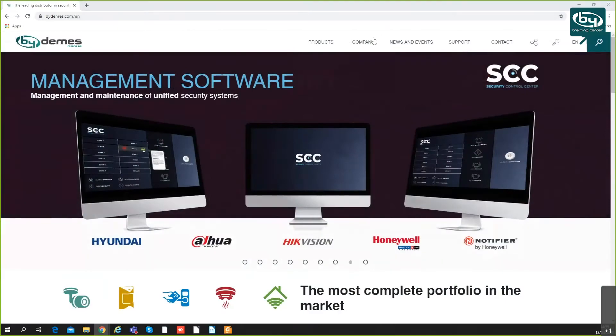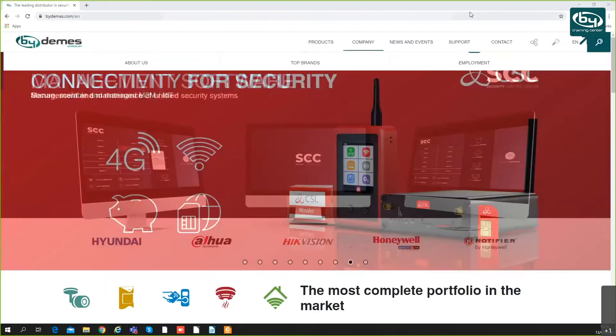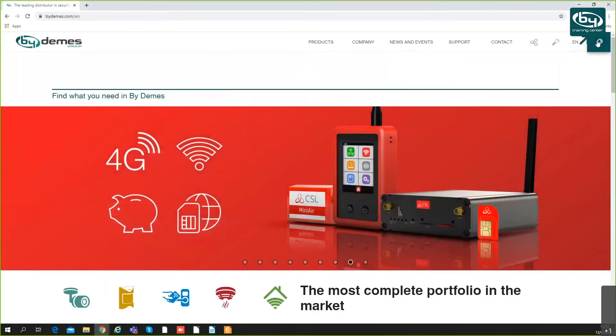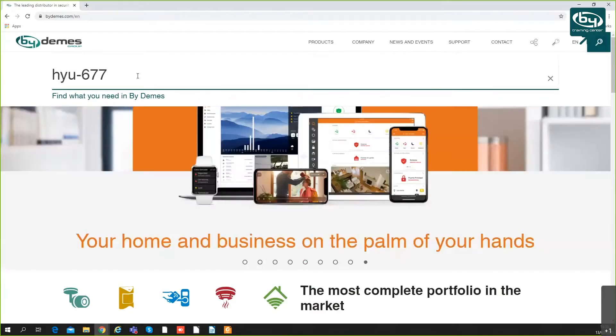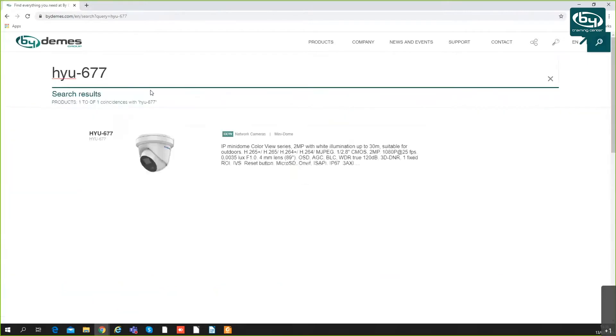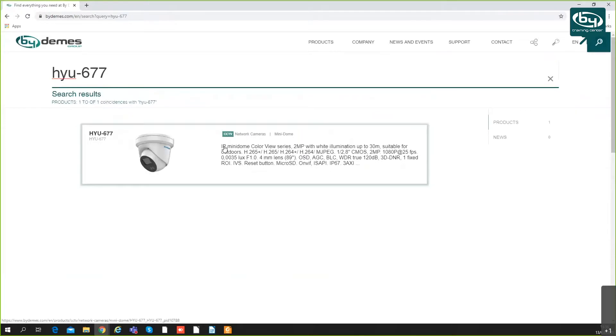The camera I want to talk about is the HYU-677. I'm going to show it on our website. It's a pretty basic camera.